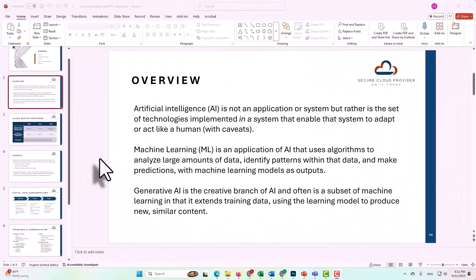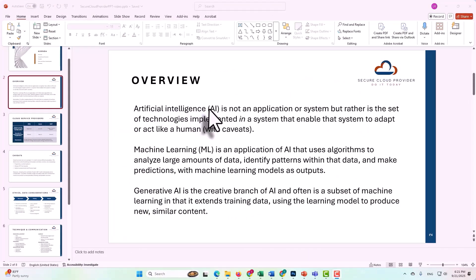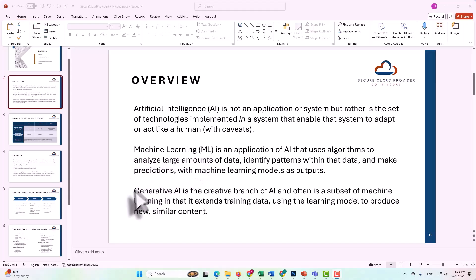Now that we've established the basic working definition for artificial intelligence, the subset within artificial intelligence, that is machine learning, and the extension of machine learning that is generative AI, let's take a look at how that practically works in cloud.